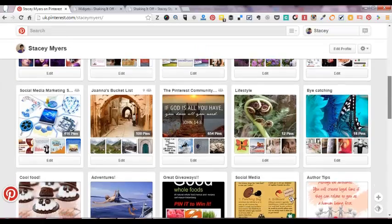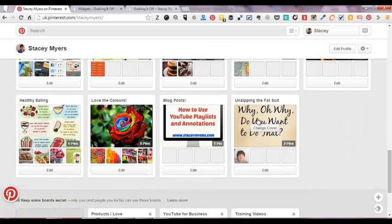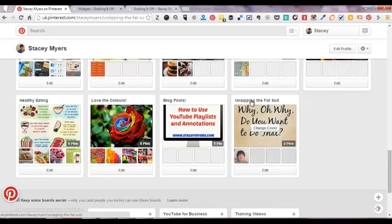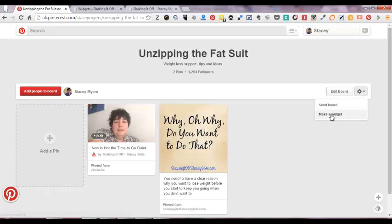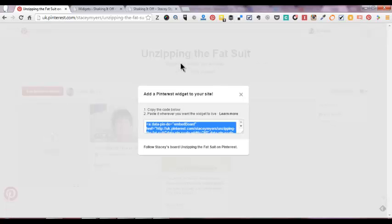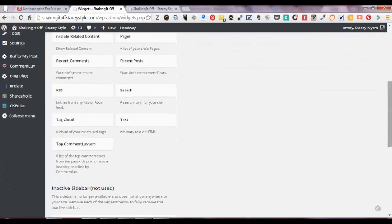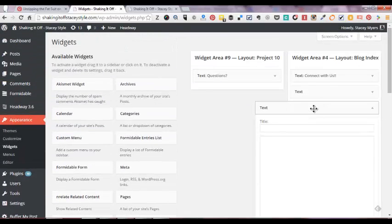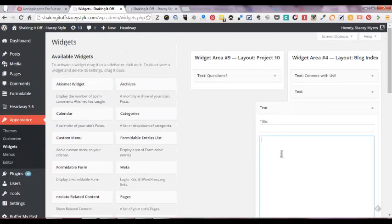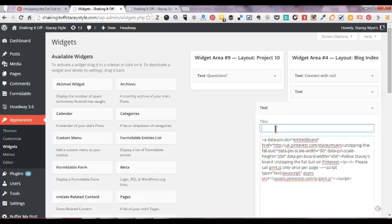Which in this case is this one. Then I can do exactly the same thing, so I'm going to make a widget, but this time I'm on the board, I'm not on my Pinterest account. So again I simply copy what's there, go back to widgets, get my text and pop that in there. And again I'm just going to write follow our board this time because it's only one board.